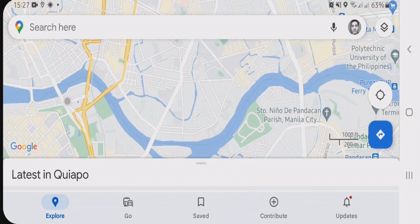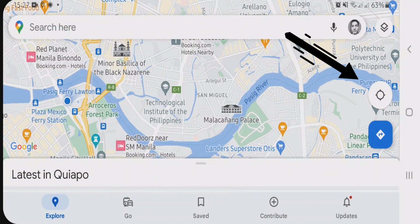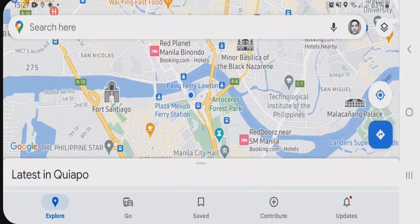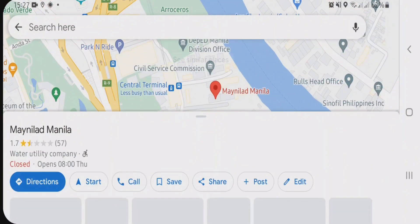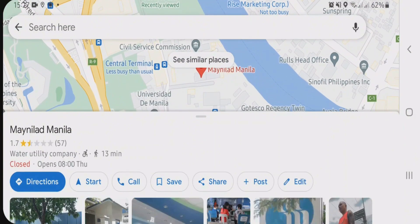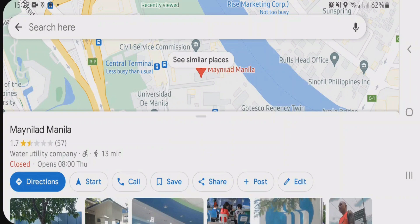If I go to my current location, tap on this current location button here, you can see my current location is being shown here in Manila, Philippines. Now I'm going to show you how you can change this location to any other country or place.